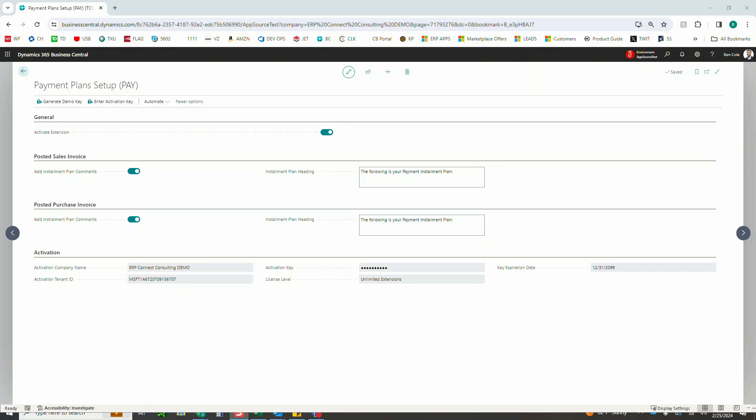Now I know my favorite pizza restaurant isn't using Business Central because these features are not readily available in Business Central out of box today, which is why we've created our payment plan extension which now enables companies of all shapes and sizes to be able to split their purchasing and sales documents into installment payments.